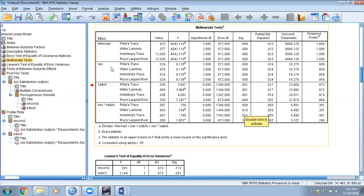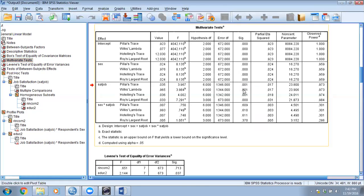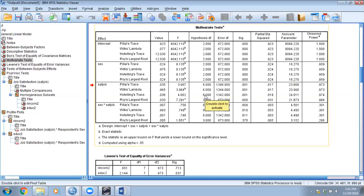Since the interaction is not significant, we interpret the main effects. Gender is significant — it significantly affects the combined dependent variable. Job satisfaction is also significant. Both Pillai's Trace and Wilks' Lambda are less than 0.05. However, the partial eta squared values show that only 2.4% of the variation in the combined dependent variable is explained by gender, and only 1.7% by job satisfaction. Results are statistically significant but the effect sizes are very small.